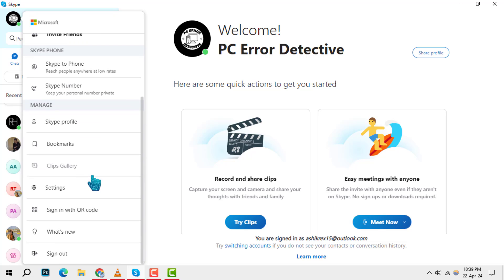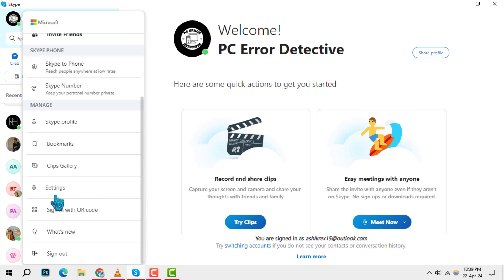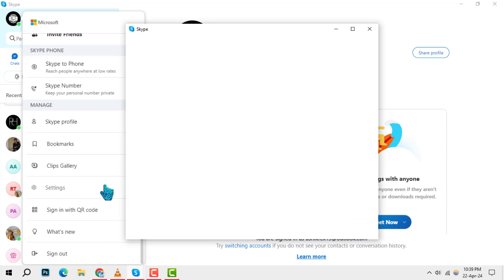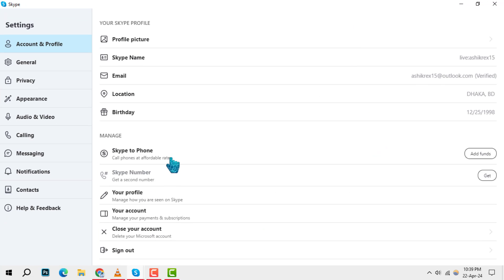Step 2. Once you've clicked on your profile picture, a menu will appear. Look for the settings option, which is usually represented by a gear icon, and click on it. This will take you to the control center of your Skype account.